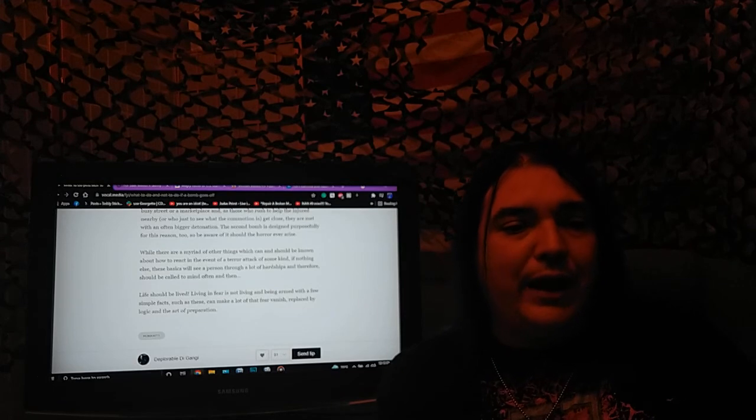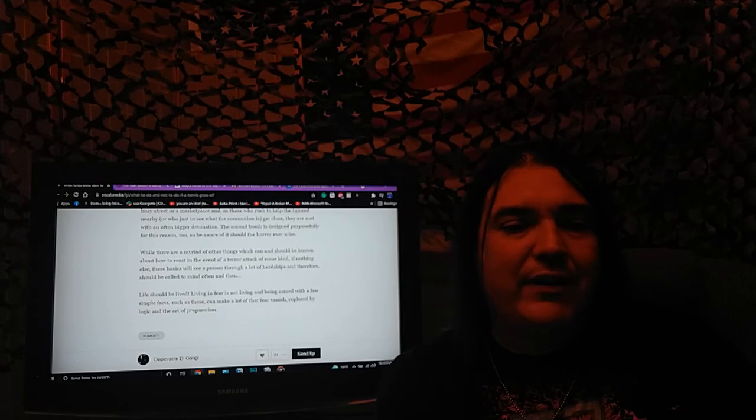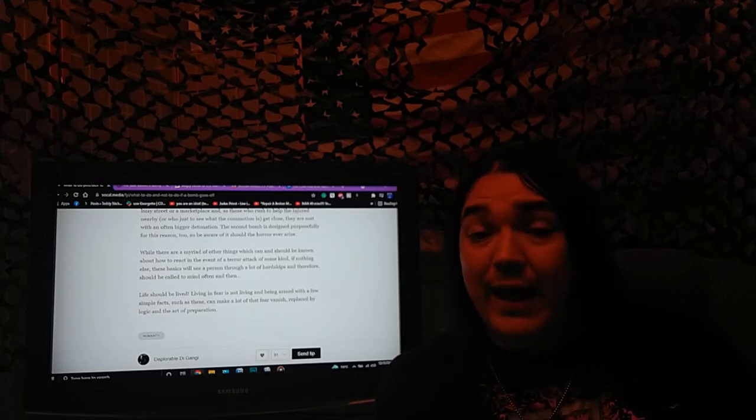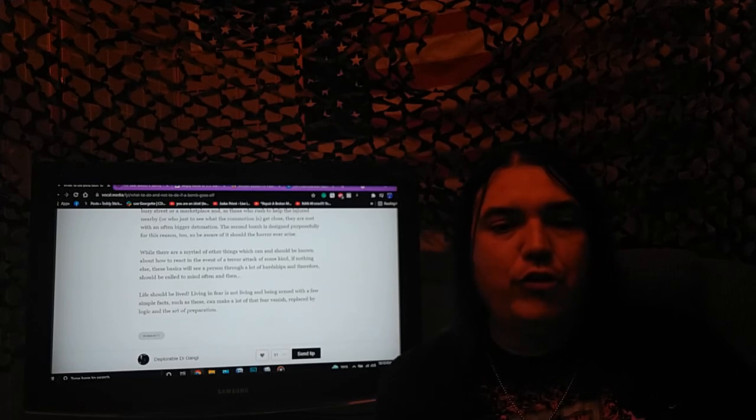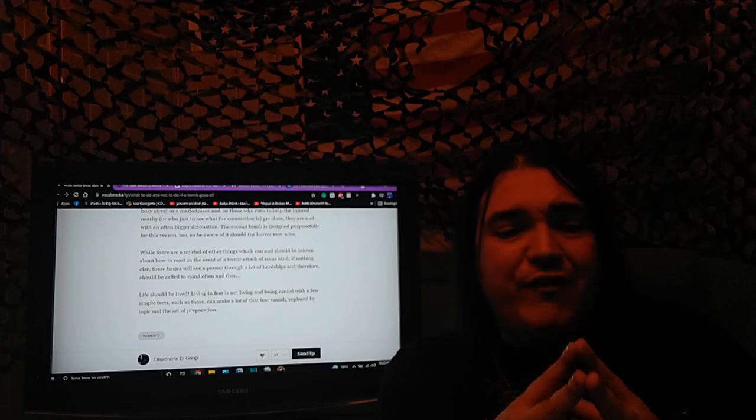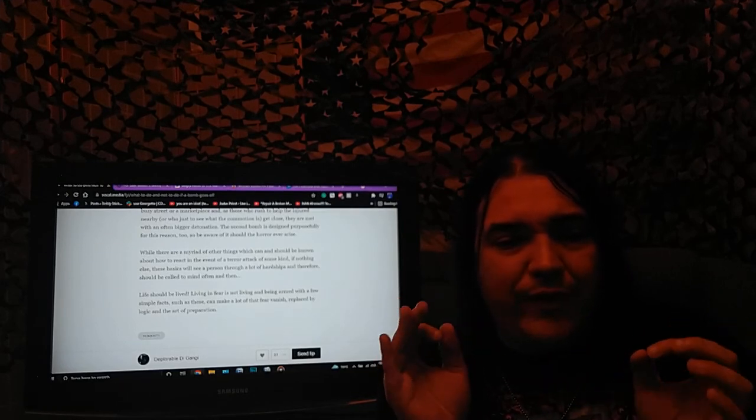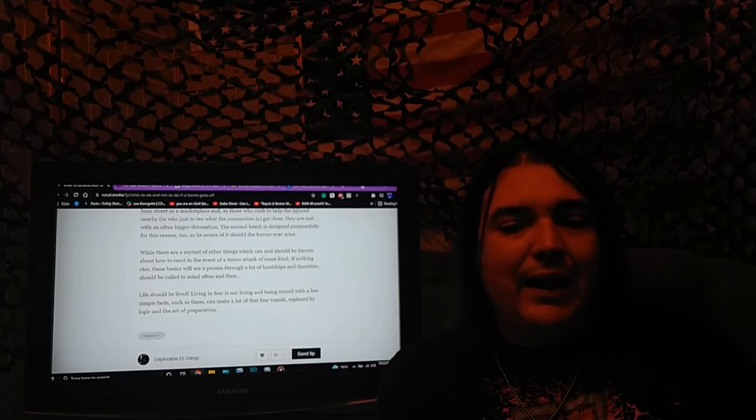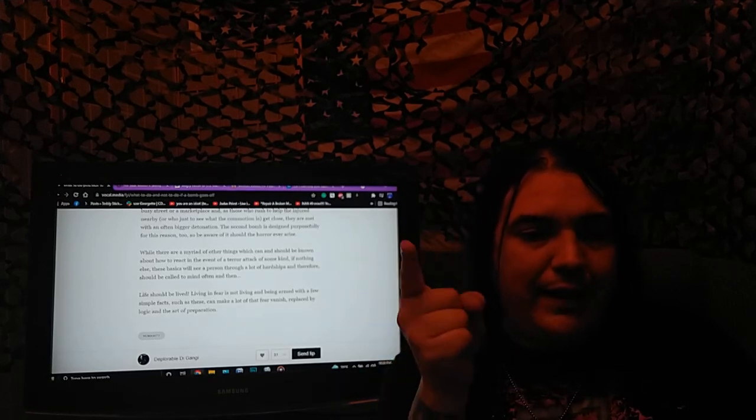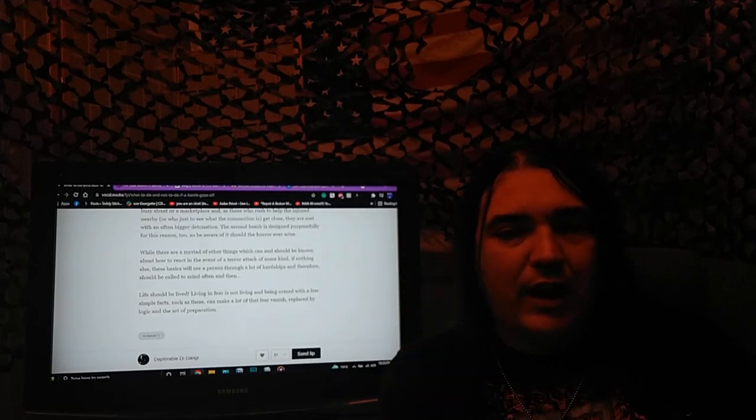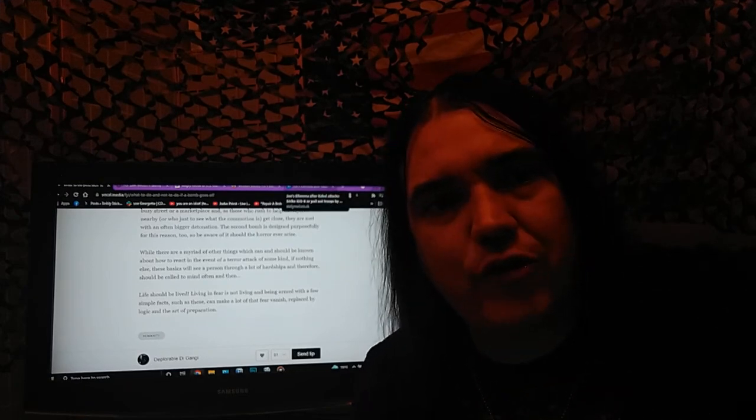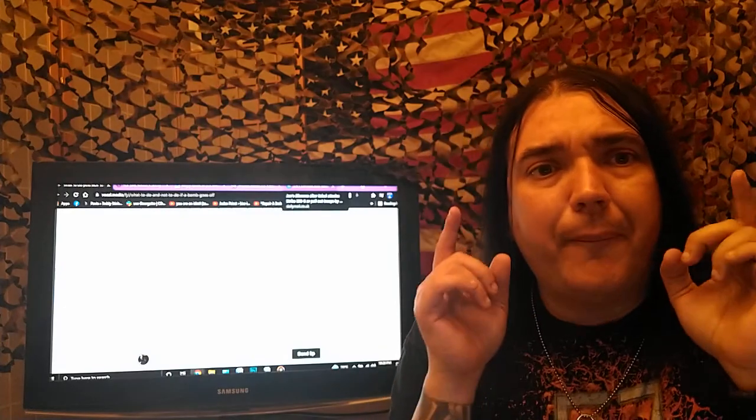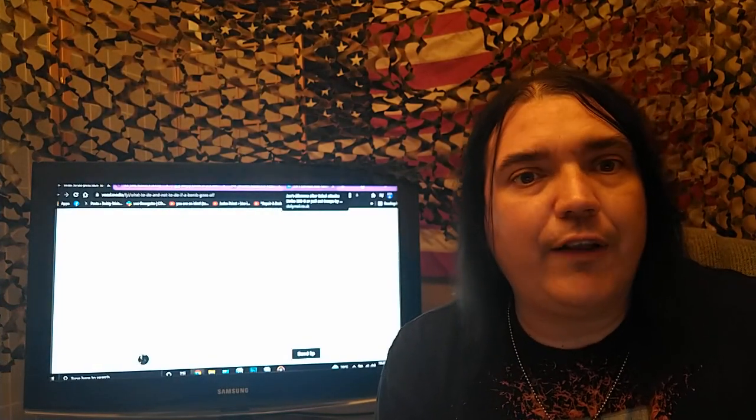In closing, while there are a myriad of other things which can and should be known about how to react in the event of a terror attack of some kind, if nothing else, these basics will see a person through a lot of hardships. Living in fear is not living, and being armed with a few simple facts such as these can make a lot of that fear vanish, replaced by logic and the art of preparation. If you enjoyed the show, make sure you let me know at thecorrectviews at hotmail.com. Please leave me comments. Thank you.